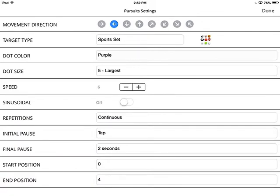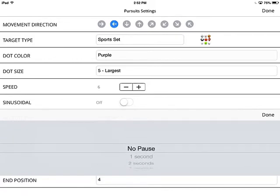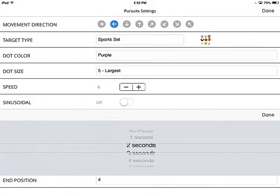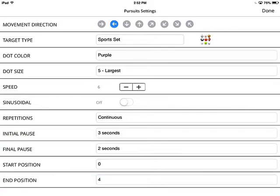The initial pause gives you the option to decide how long you want the target to hold its position before it starts moving. No pause will start right away, which is how the previous Focus Builder app worked. It's really nice to have a built-in timer, or you can choose tap — meaning the movement won't begin until you tap the screen. I'll keep it at 3 seconds, which is nice if you want your patient to do a gaze stability exercise before the movement begins.